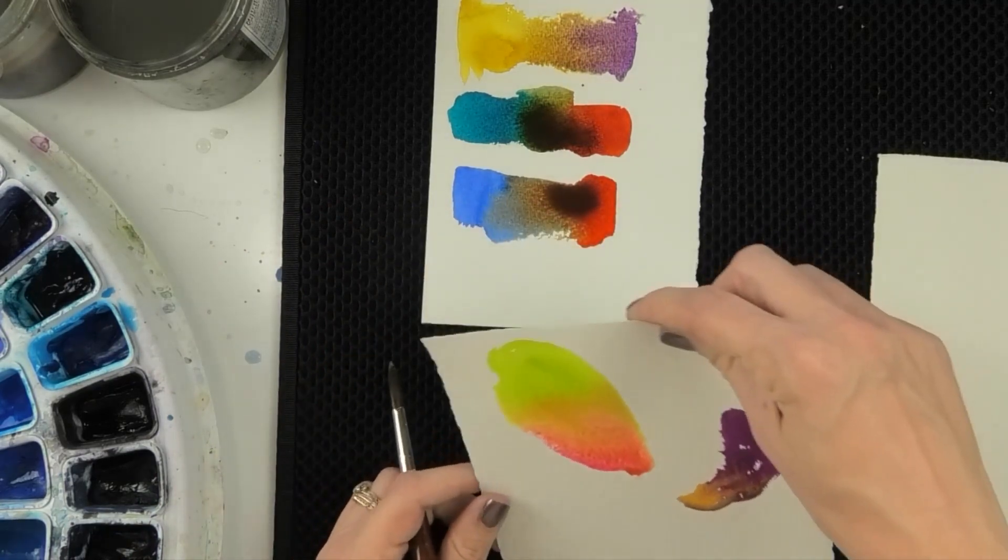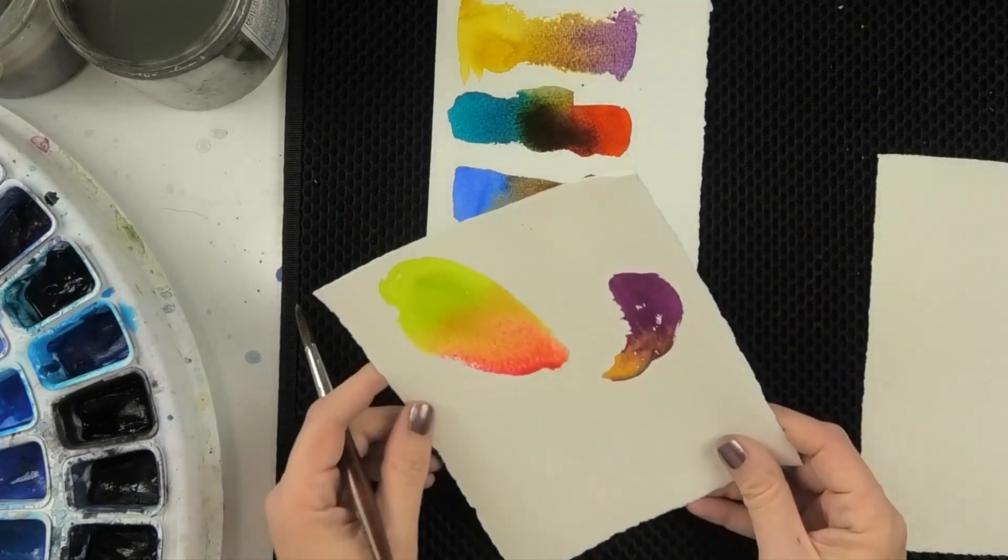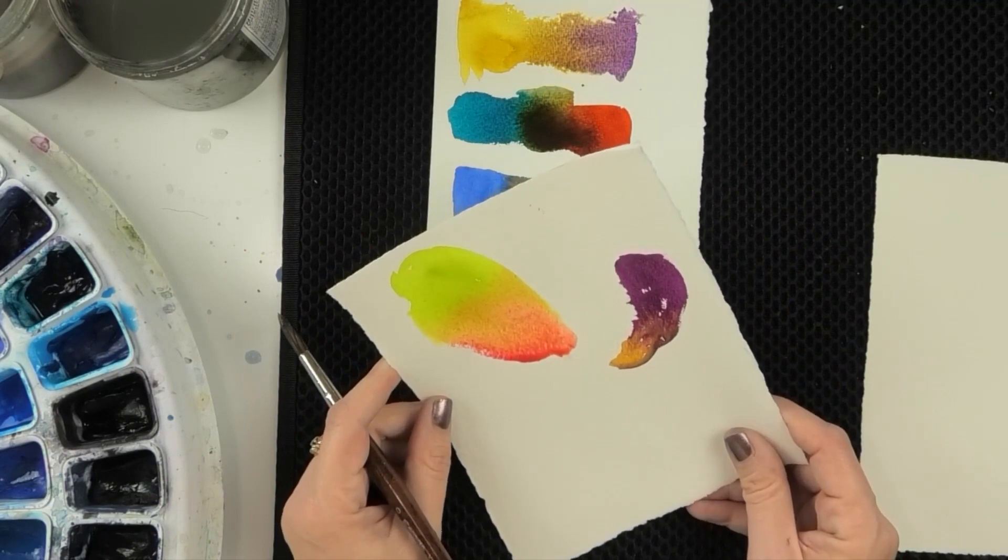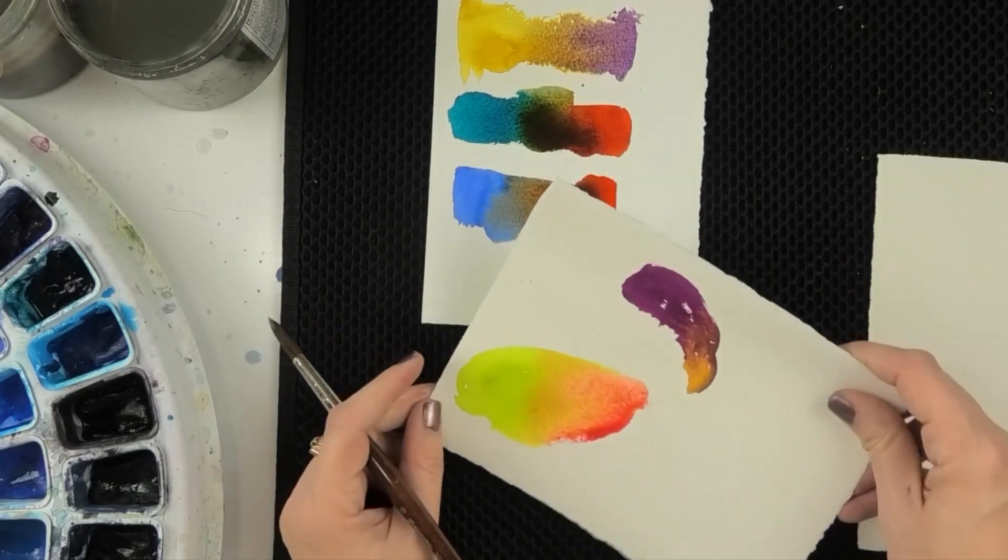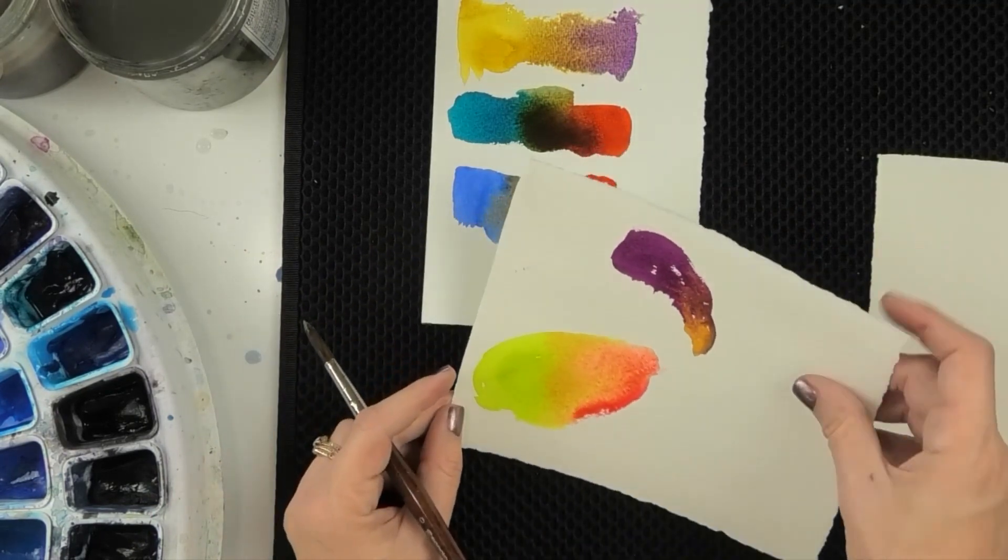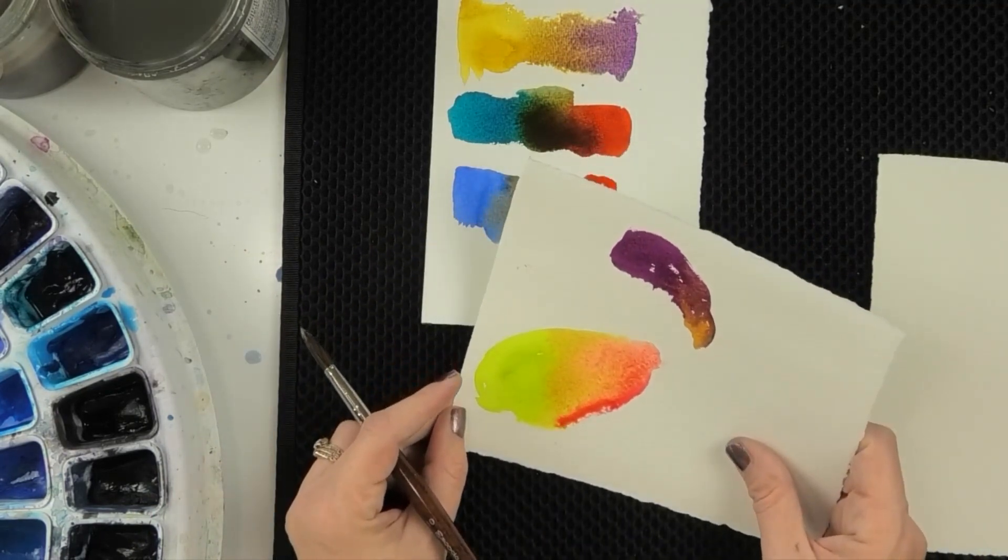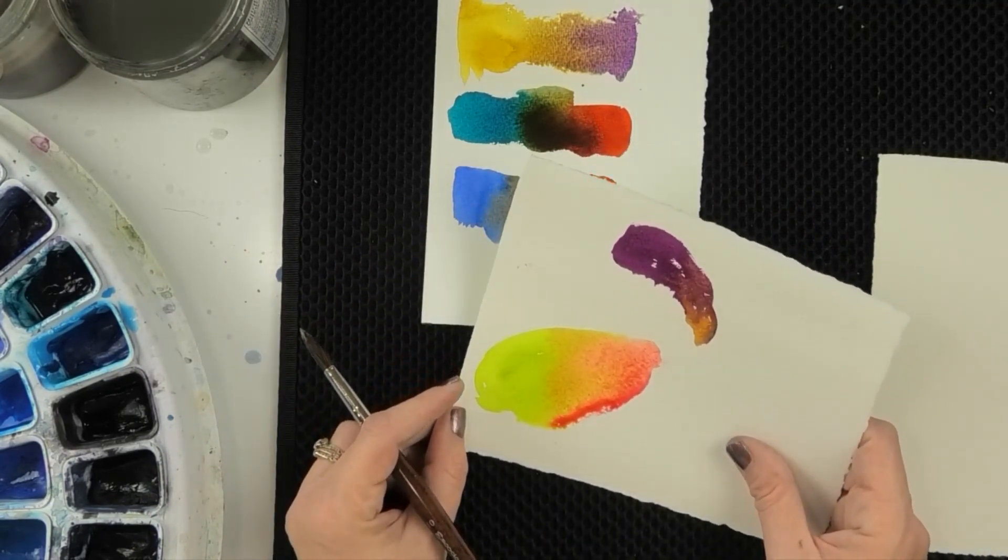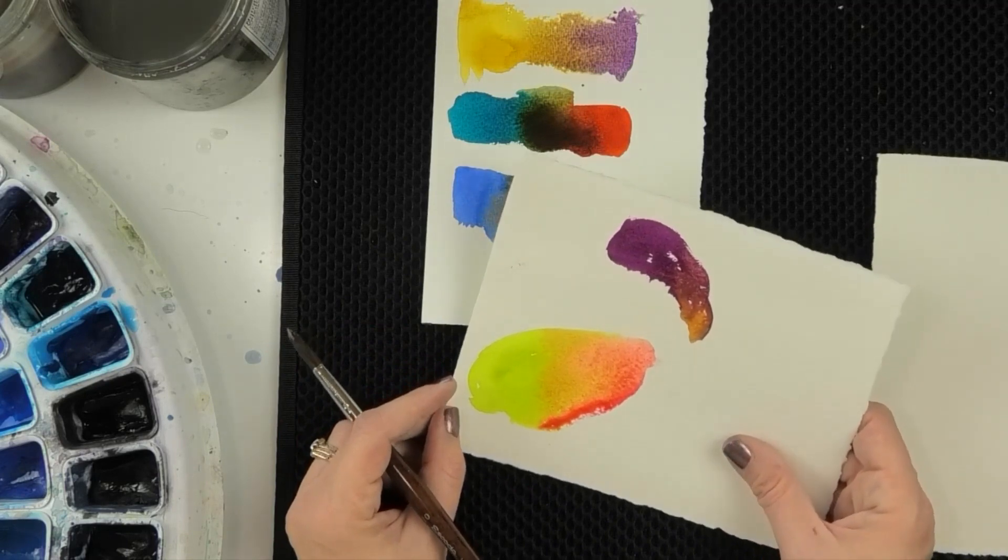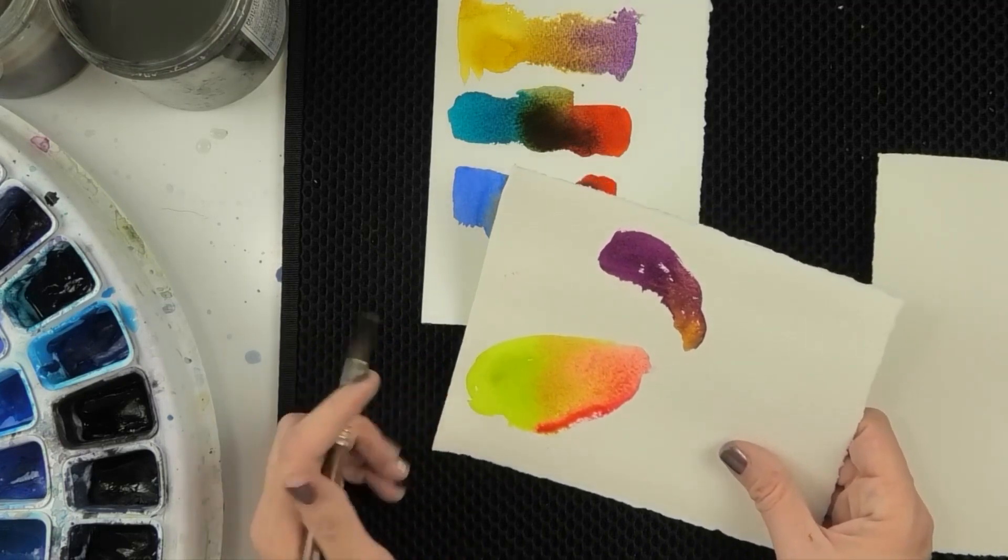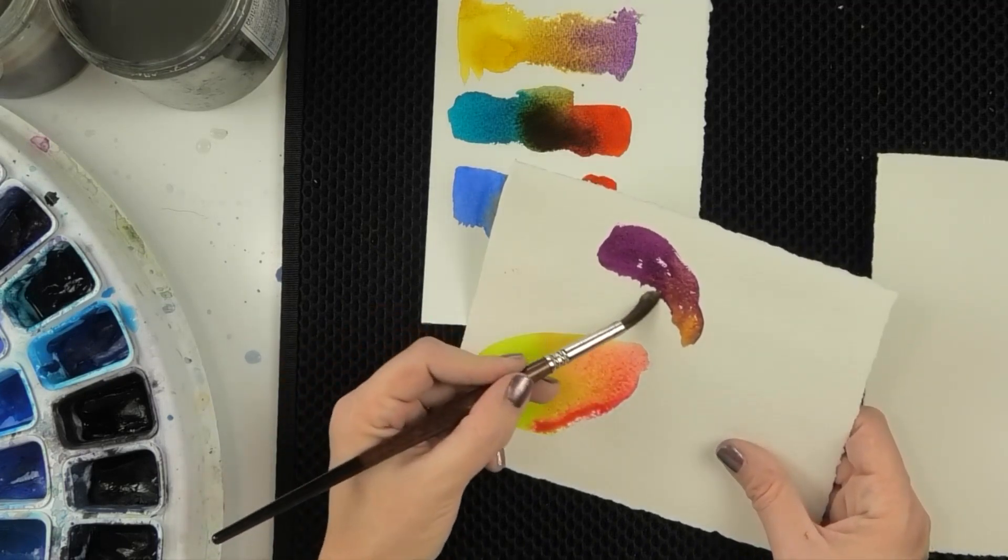And this is a really good exercise in kind of meditative painting too, because we're just pausing to watch the paint and see how it mixes. And I'm getting a really interesting brown here, basically.